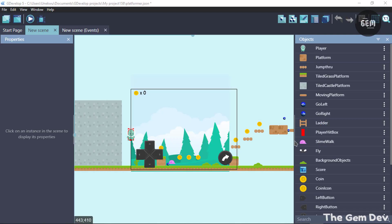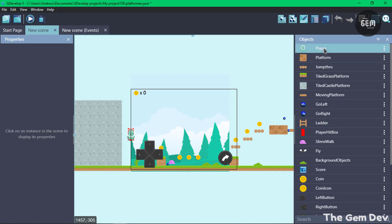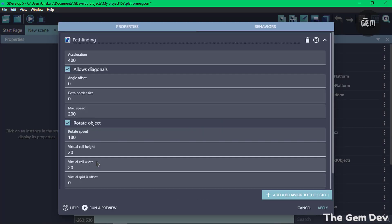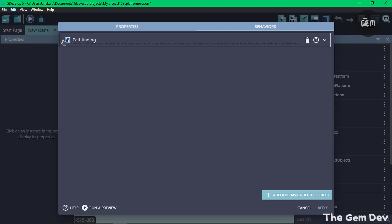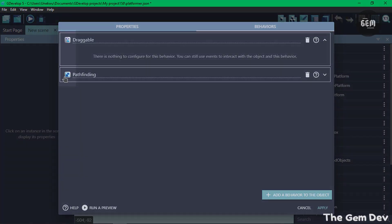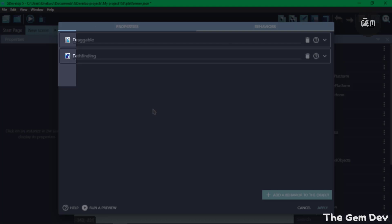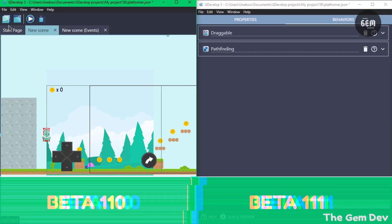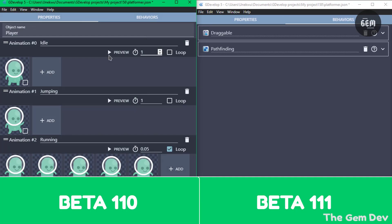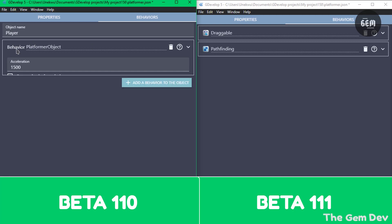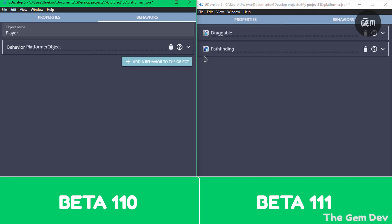The next UI improvement is displaying behavior icons in the behaviors editor. When you add a behavior — for example, the Pathfinding behavior — you can now see its icon displayed in the top right corner. In GDevelop 5 Beta 110, adding a behavior like the Platformer Character behavior showed no icon, so this is a clear visual improvement.